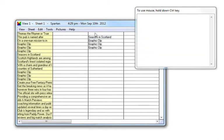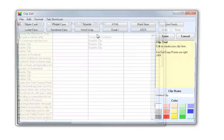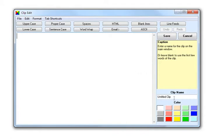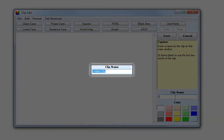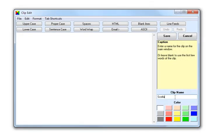To give a heading to a group of clips, right click and select new text clip. Type your heading in the clip name field. Select a color and save.